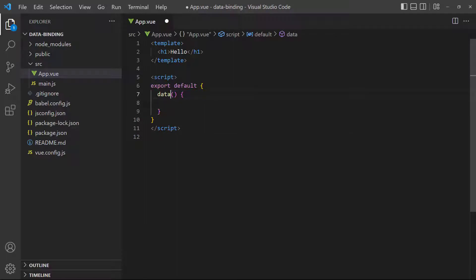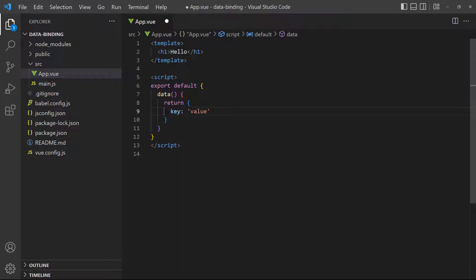The function returns an object where we store our data as key-value pairs separated with a comma. Any time during this series when we mention data properties, we're talking about the data returned here.